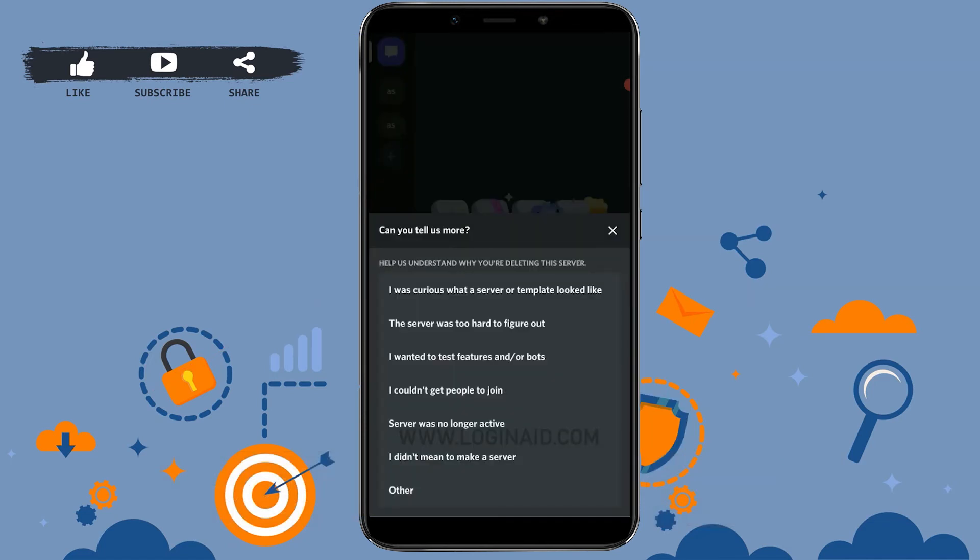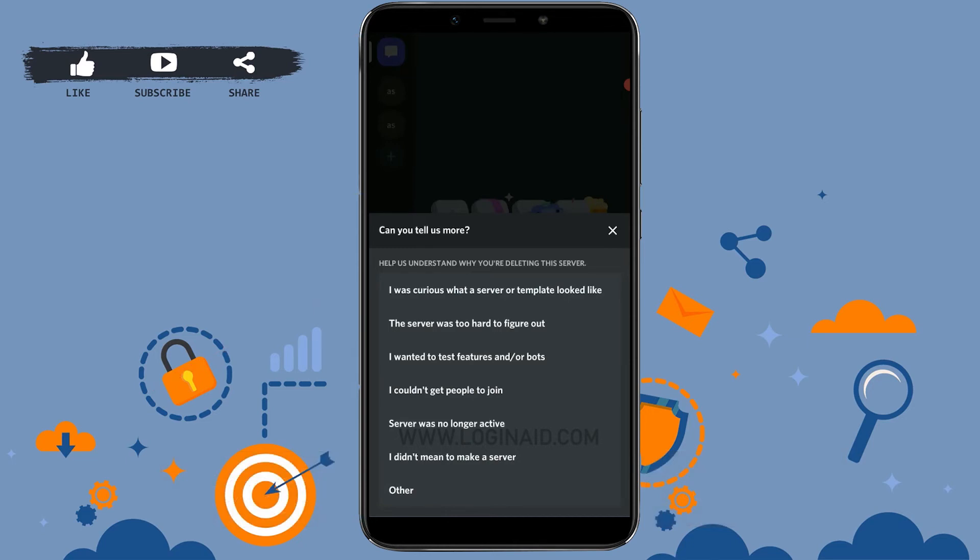Here you need to provide a reason for deleting that server. You can choose this reason from here. And with that you have very easily deleted the server on Discord. It's a very simple process. Hope this video was useful.